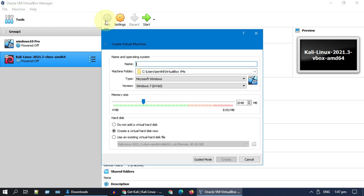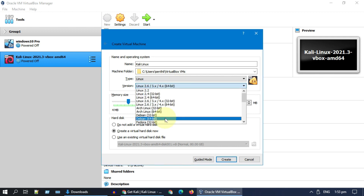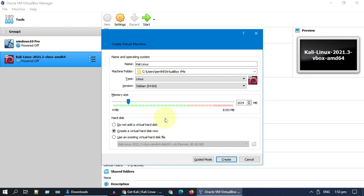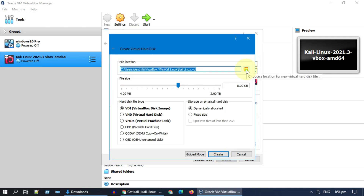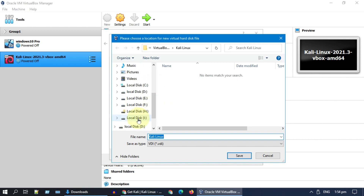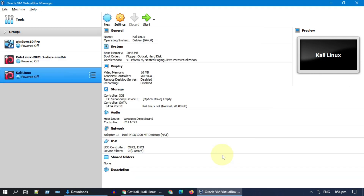Once the download completes, open VirtualBox and select New. Please give a name of your choice. Ensure that the type is Linux and the version is Debian. You can set memory as per your need, but please choose within the green range. Select Create. You can also change the VDI path based on where you have available space, and customize the hard disk size based on your need. This creates a new virtual machine.